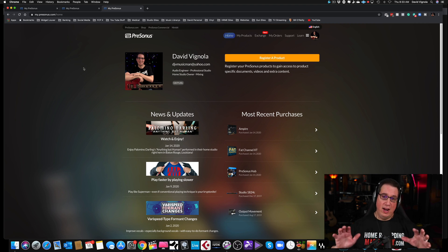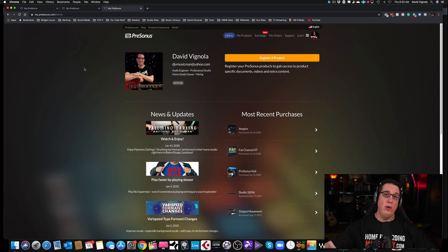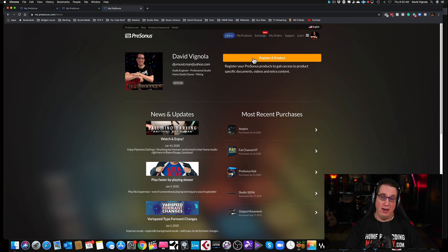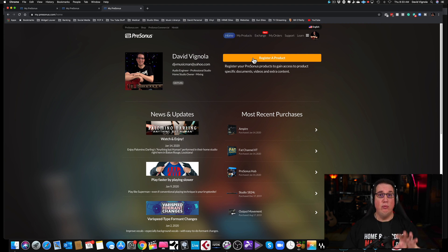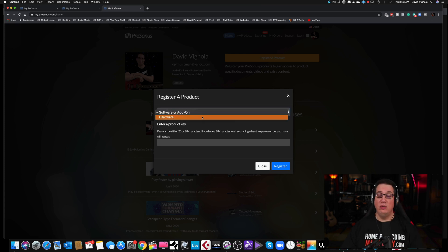Once you're logged in, click on 'My Account' in the top right-hand corner. This is your home page for your profile where all your hardware, software, and any plugins you buy will be located in one spot. The first thing you want to do is click the orange 'Register a Product' button. A lot of folks get confused — they don't know how to download Studio One. Before you can download it, you have to register your interface.